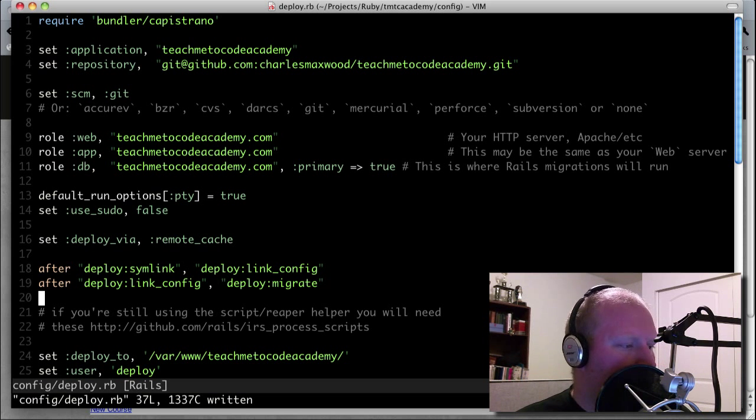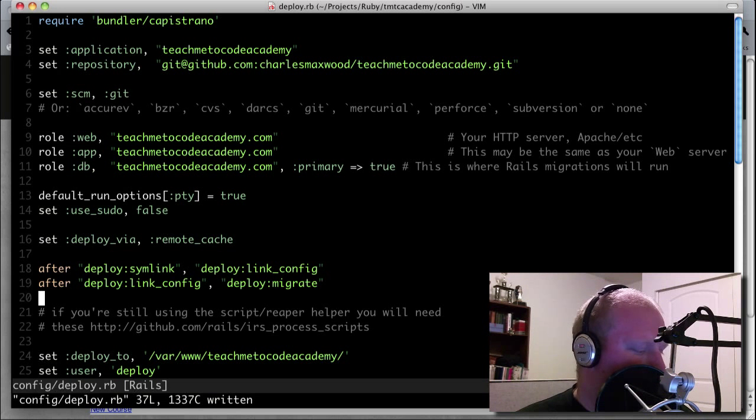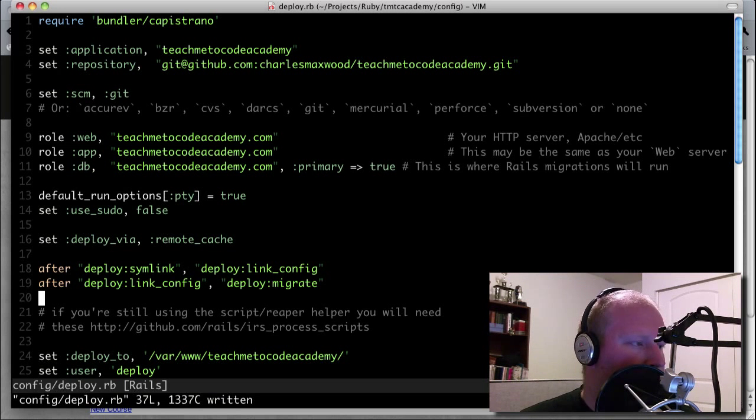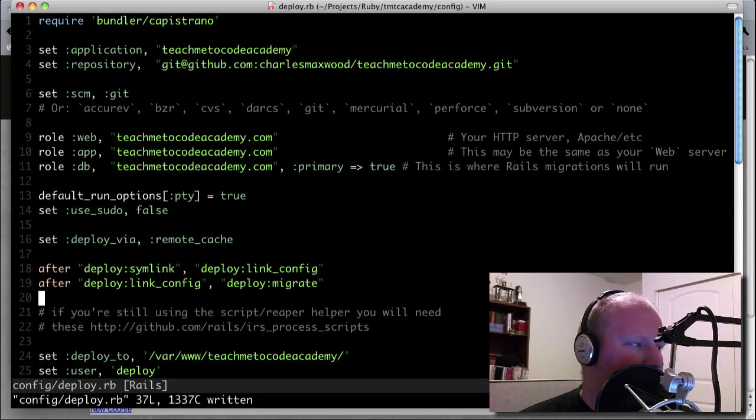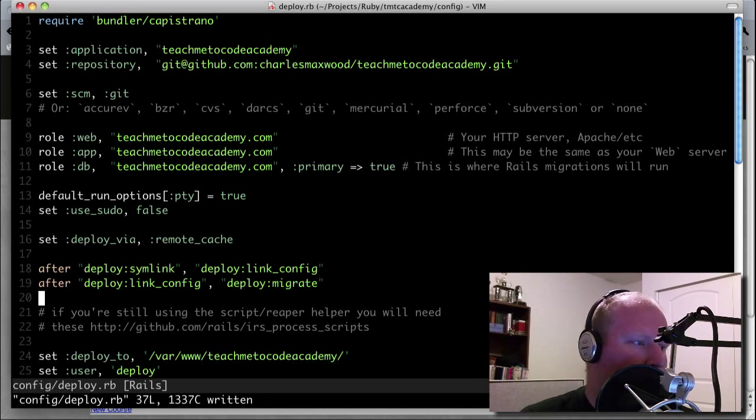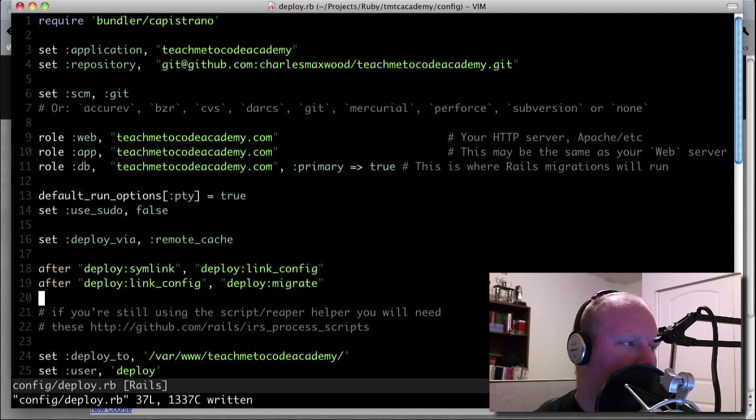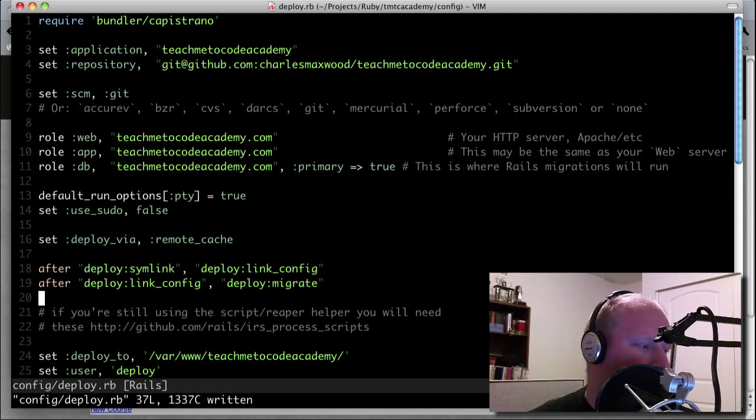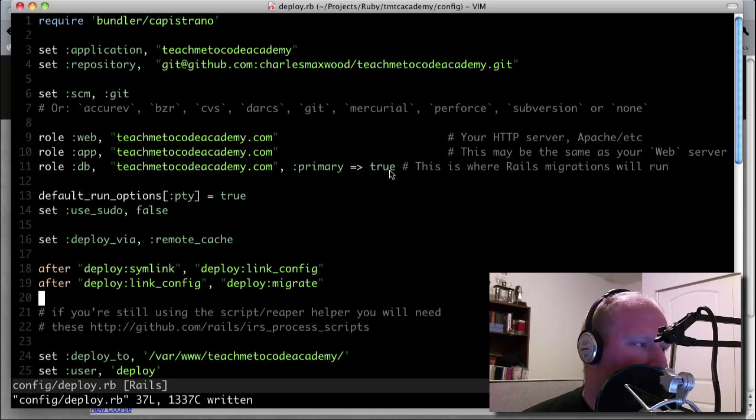Hello and welcome to another Teach Me To Code screencast. This is Charles Maxwood and I've had a few people request how to deploy to multiple targets with Capistrano for the same project. So you can see here that I have this project, it's teachmetocodeacademy.com.